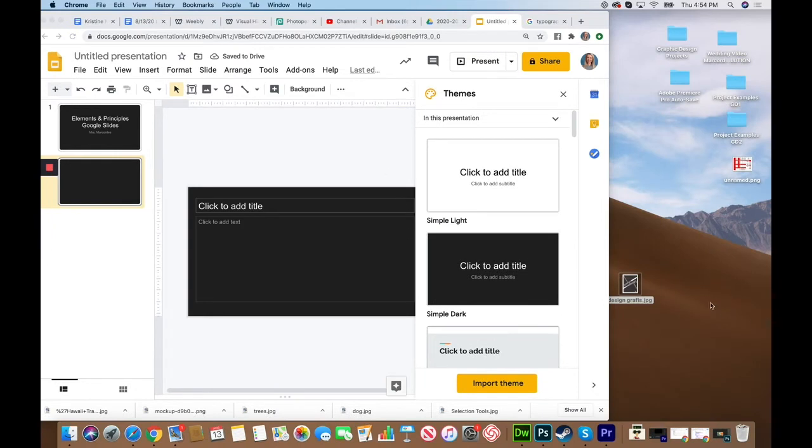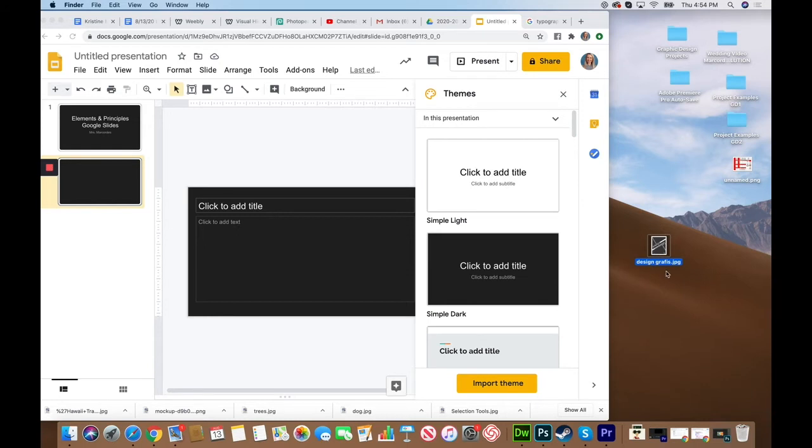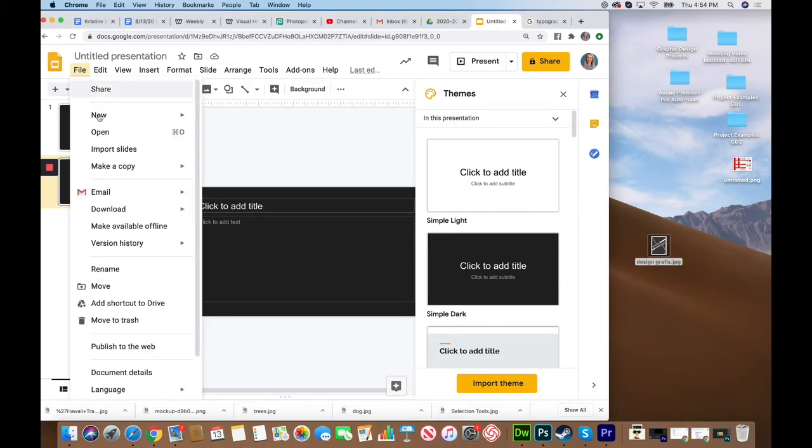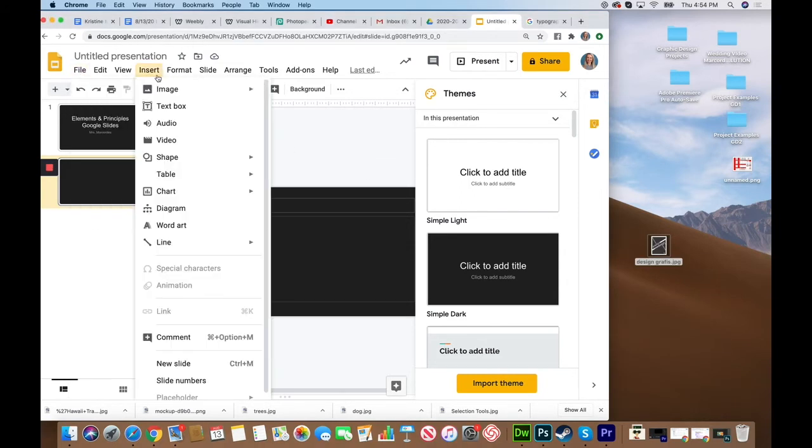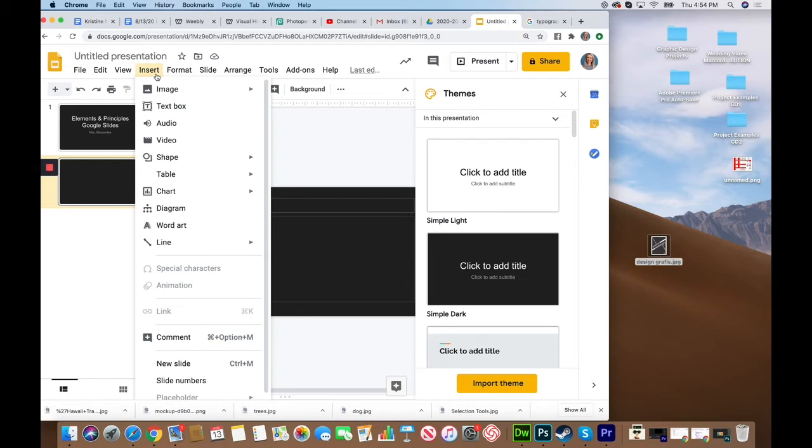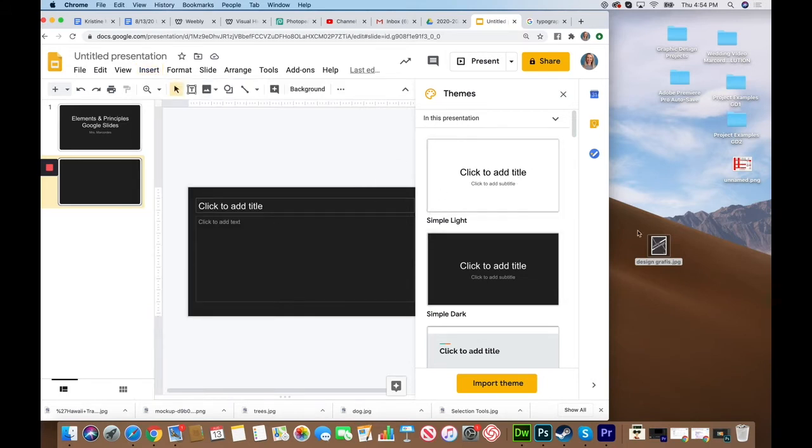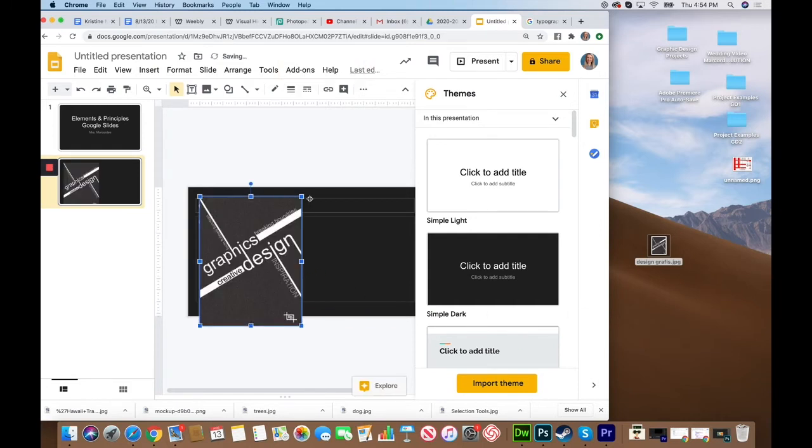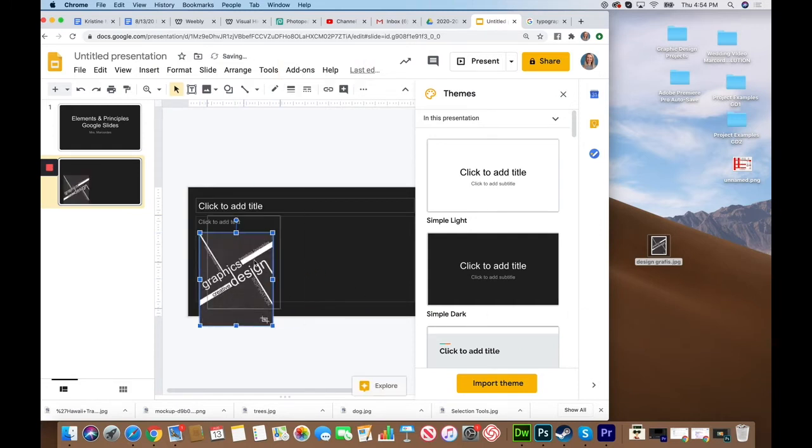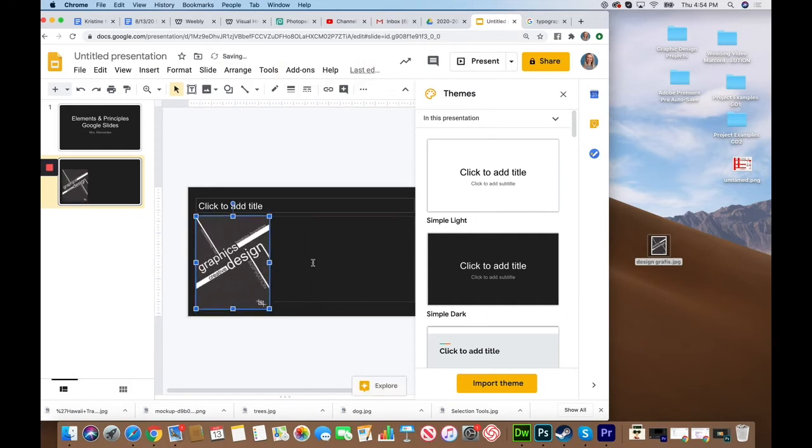Once you find an example that you would like to use, you're going to save it on your computer. I saved mine right here on the desktop to make it nice and easy. If you saved it in a folder, you can always go to File and Open or Insert and Image. I'm going to drag and drop that over onto my slide and shrink it a little bit.